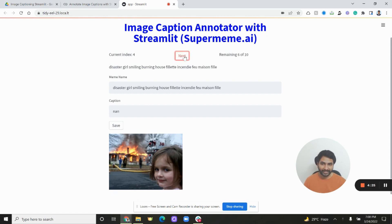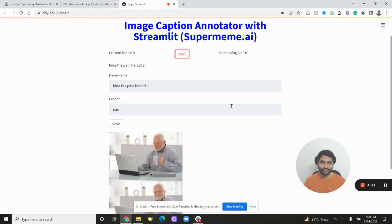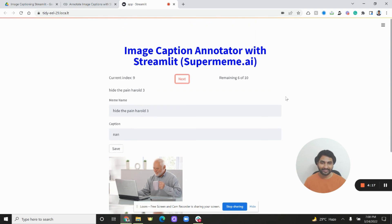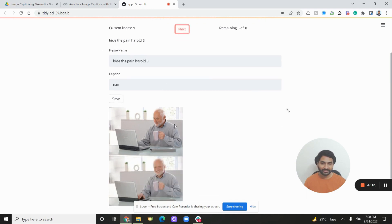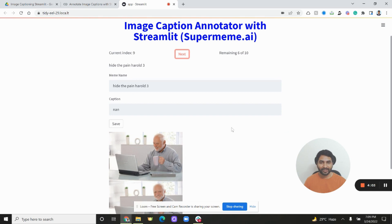Simply put, if you want to go through images and caption them, you can use this Streamlit application. Why was this built? At supermeme.ai we recently had to caption a lot of images — on the order of 1400 to 1500 images — and the easiest way was to build a simple tool we could control. The tool is built so that all updates are directly done on the pandas dataframe.